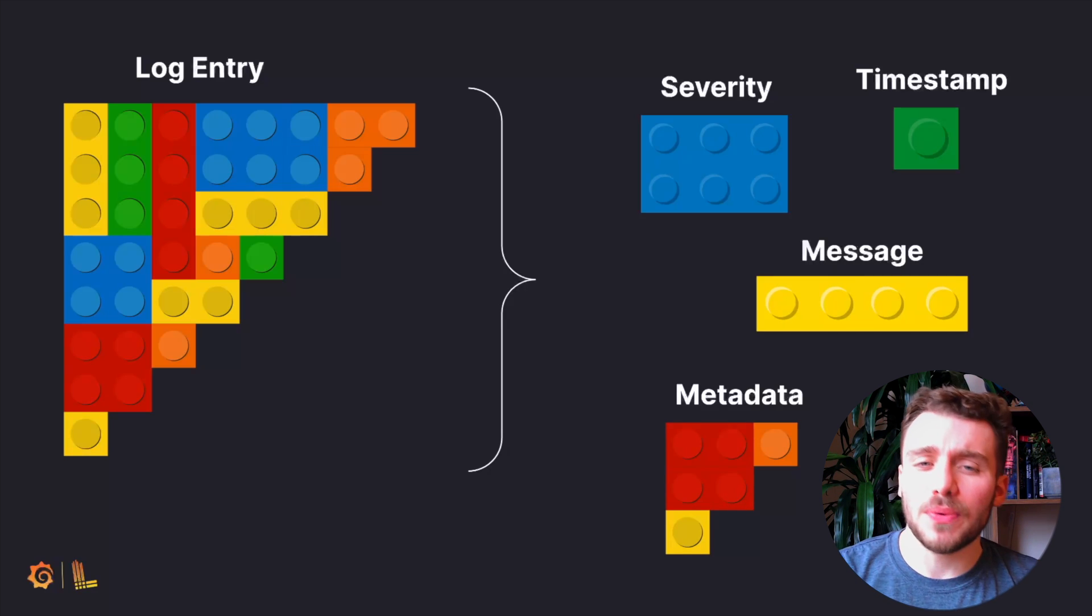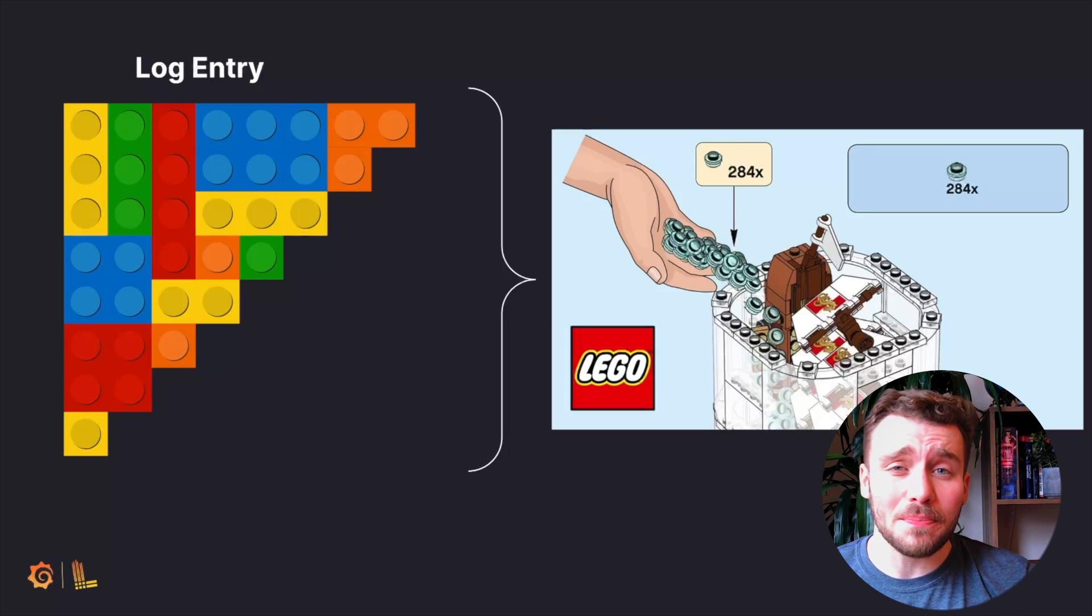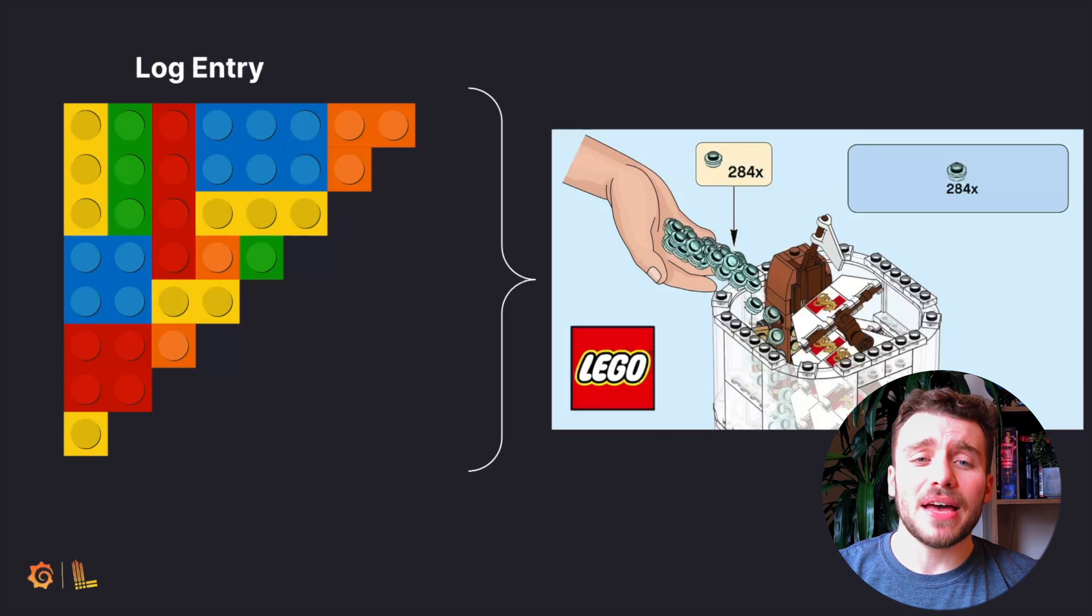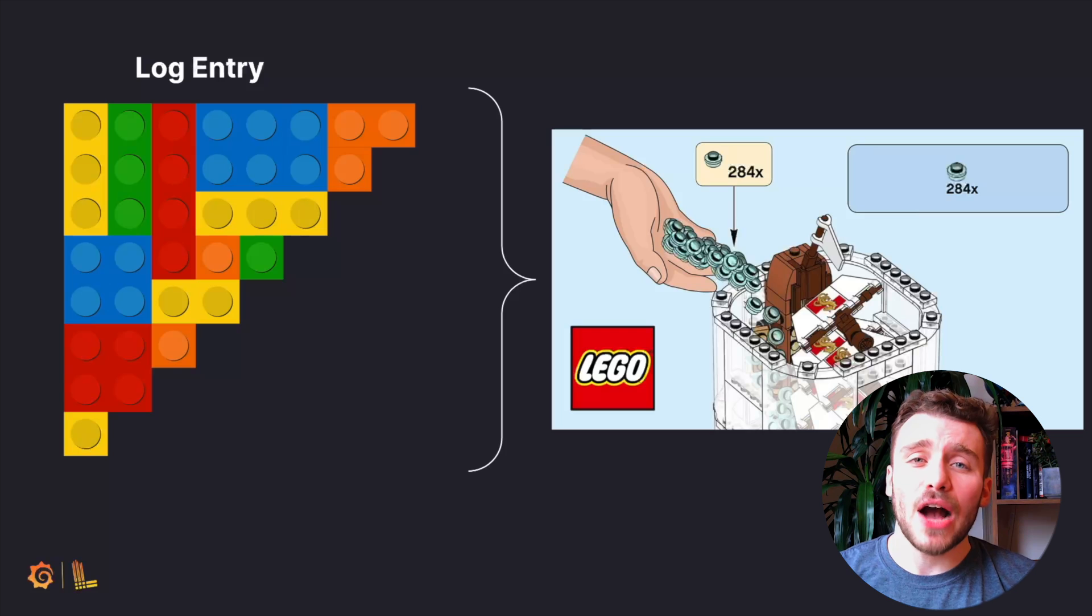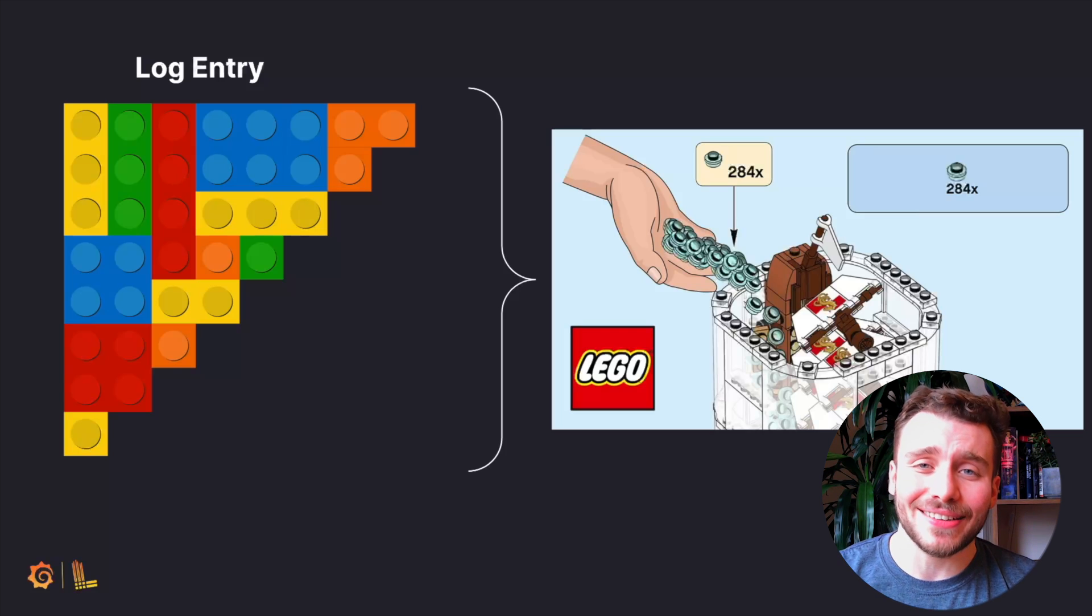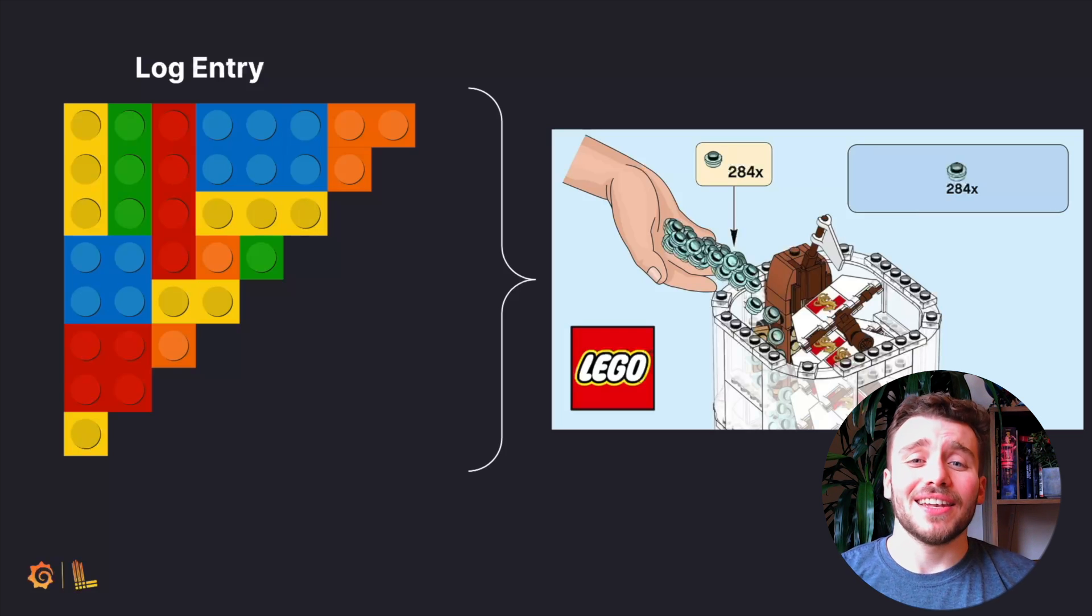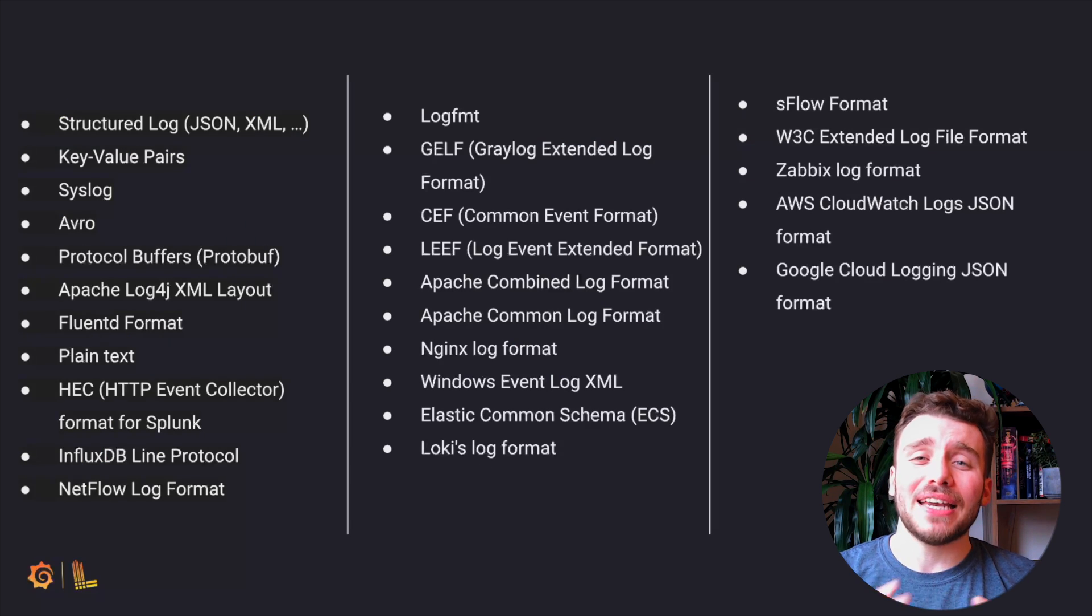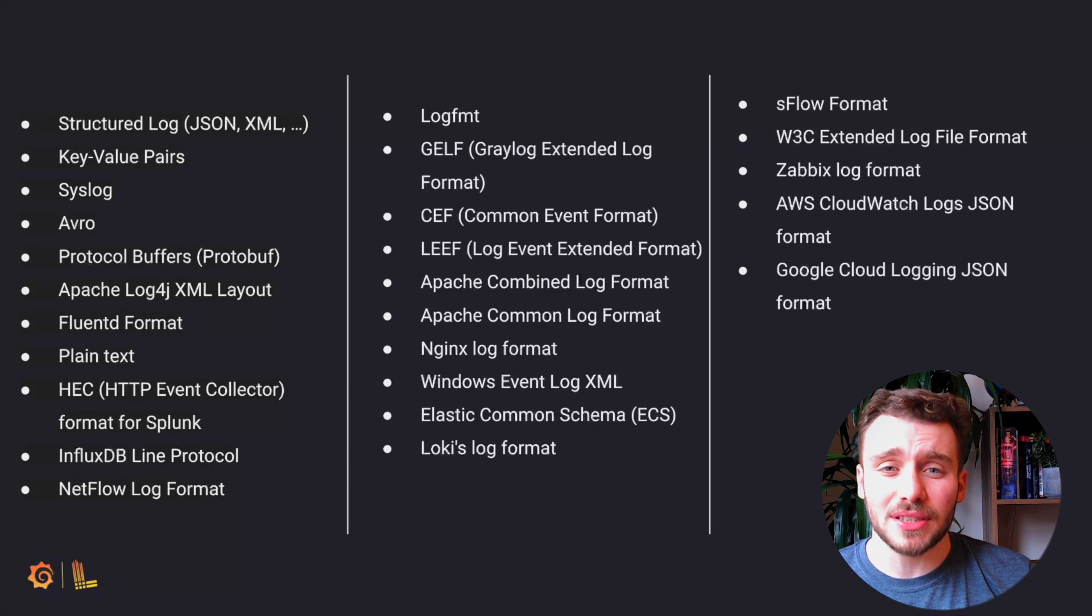If we continue with this analogy, log formats are like Lego manuals. They provide the method for assembling these blocks together and how we represent them to the end user. In short, like Lego, there are many different ways log entries can be structured.